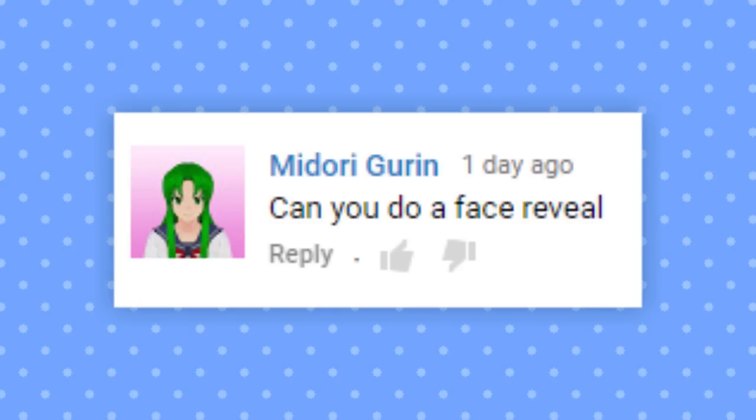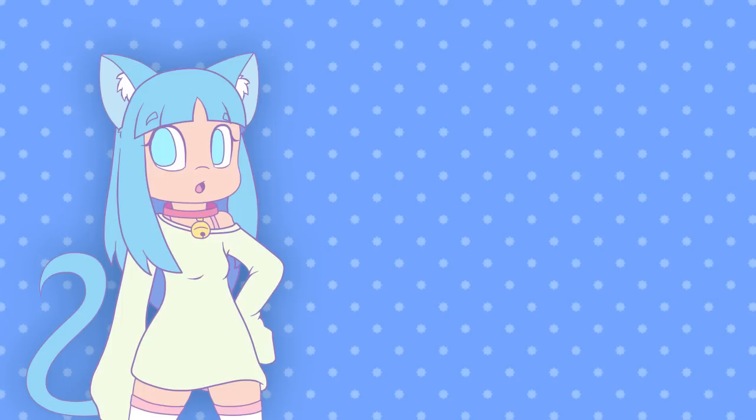Can you do a face reveal? Well, actually, if you know where to look, I've actually posted my face online before. Selfies, vines, I've even actually showed my face on YouTube before. You just gotta know where to look.